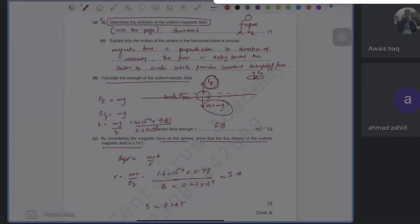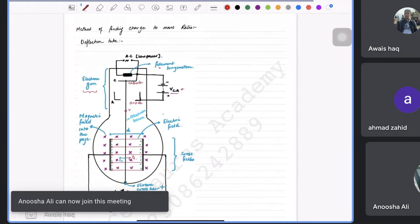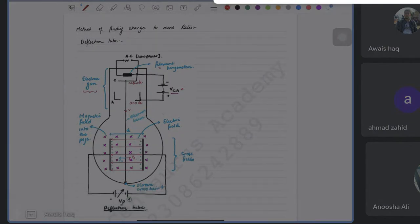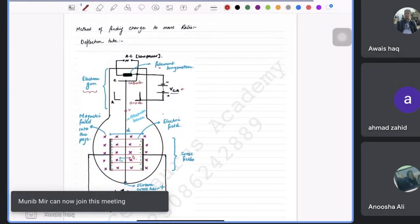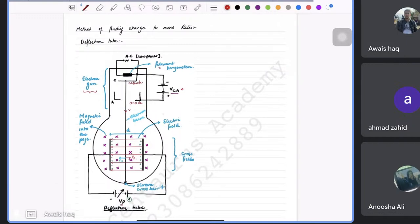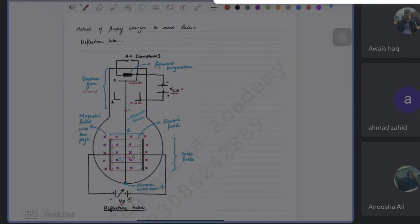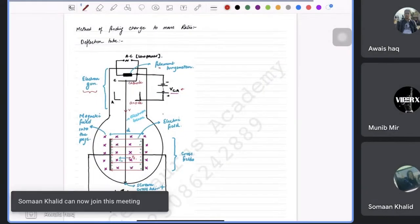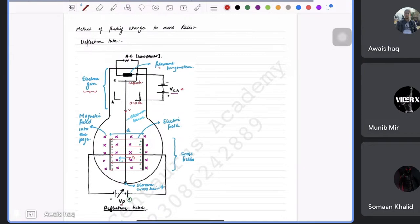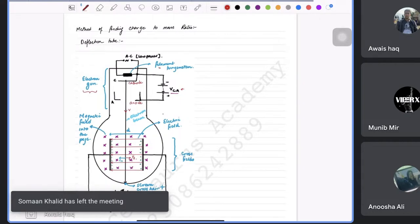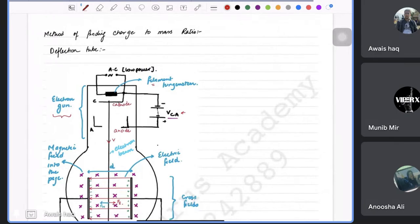Let's start with finding the charge-to-mass ratio using a deflection tube. If you have any questions about anything from the previous lecture, go ahead. For the deflection tube, you don't need to draw this — you have the video.